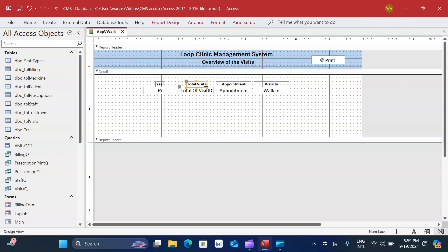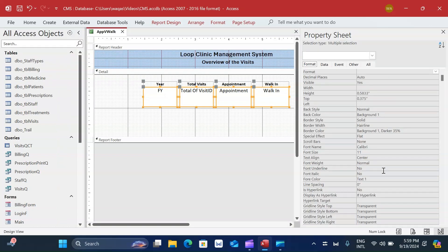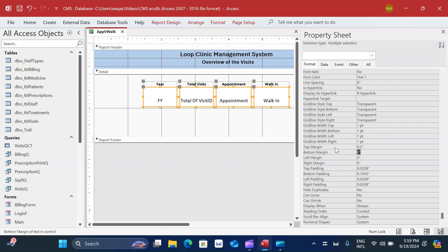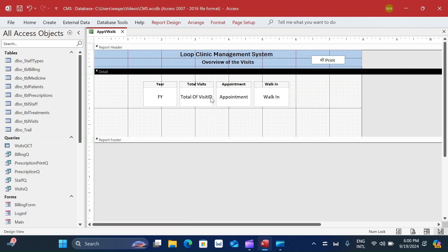I relabel 'Appointment' and 'Walk-in' as well. Then I increase the height for the report, go to the Design Property Sheet, Format tab, and adjust the top margin - trying values like 0.05, 0.09, 0.5, 0.3, 0.19 - settling on 0.19 as acceptable.